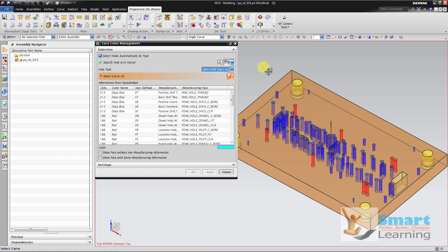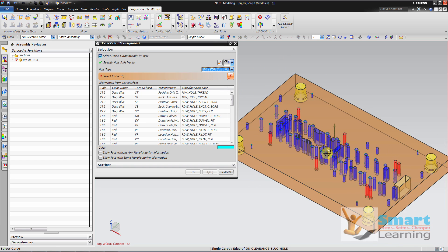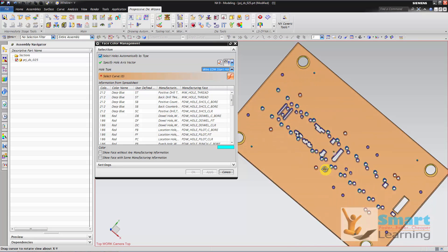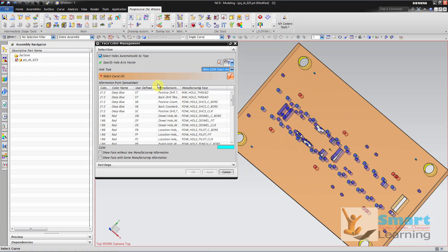So we didn't put any wire EDM holes in it. So it is not showing any of the holes.